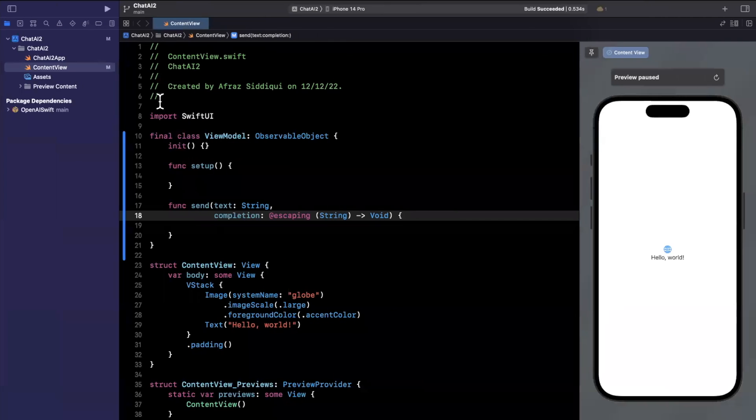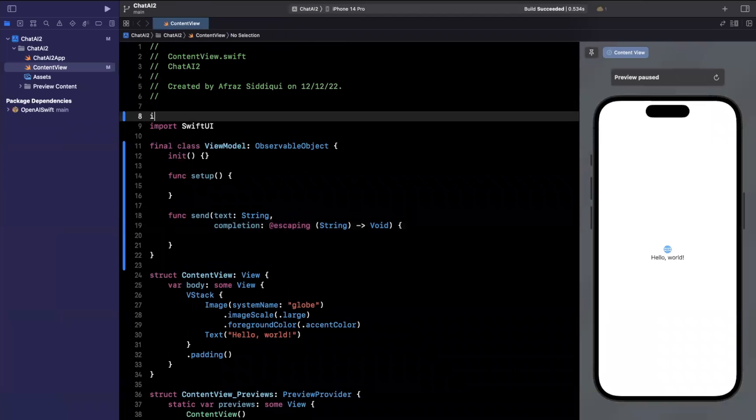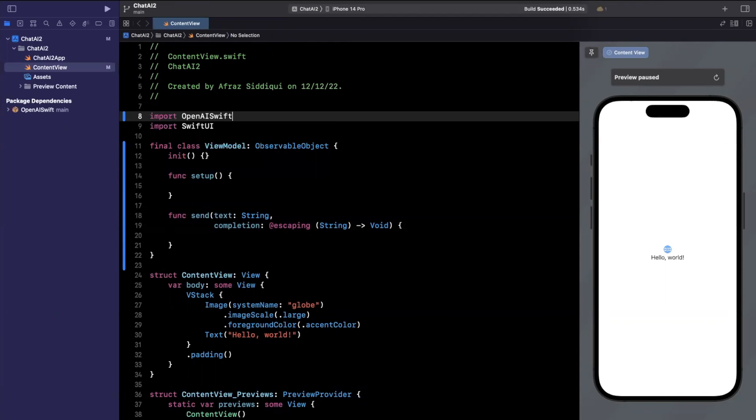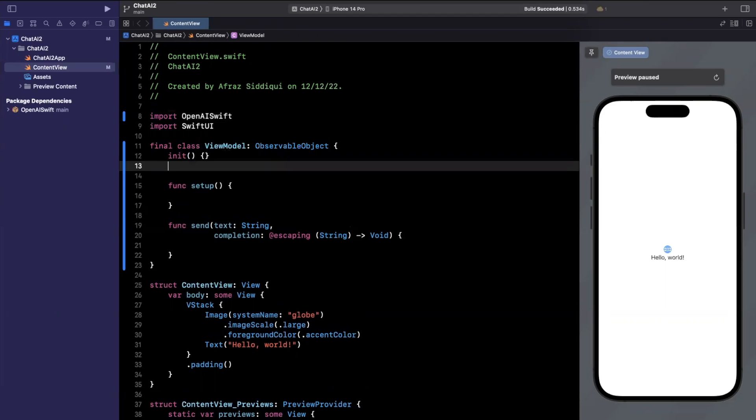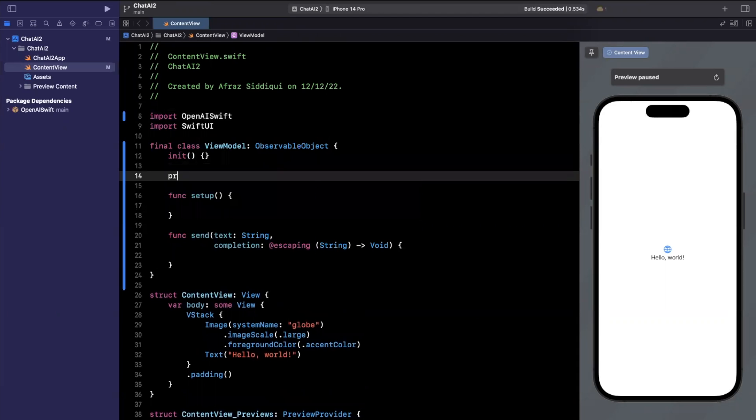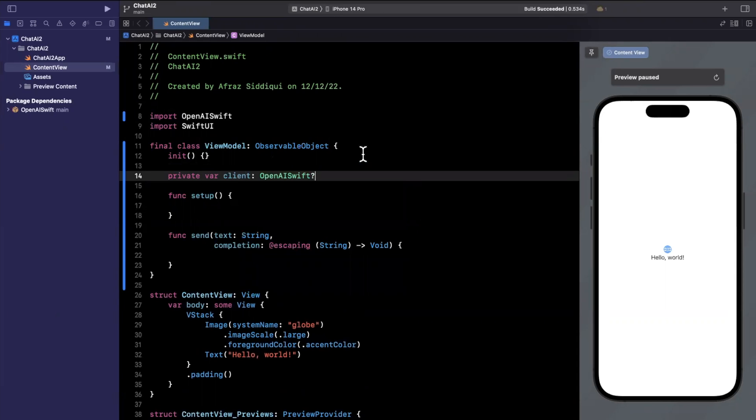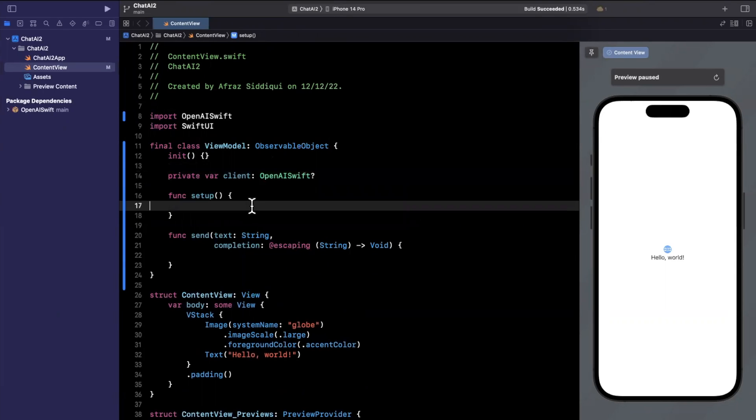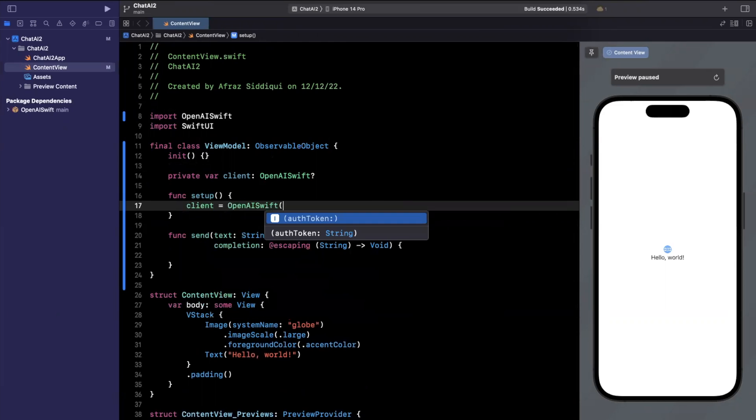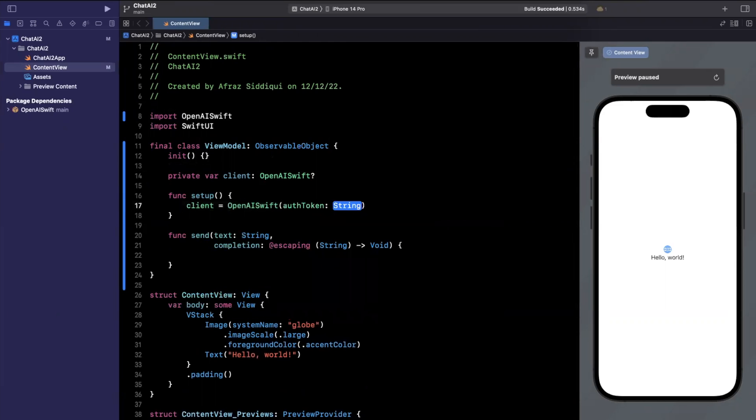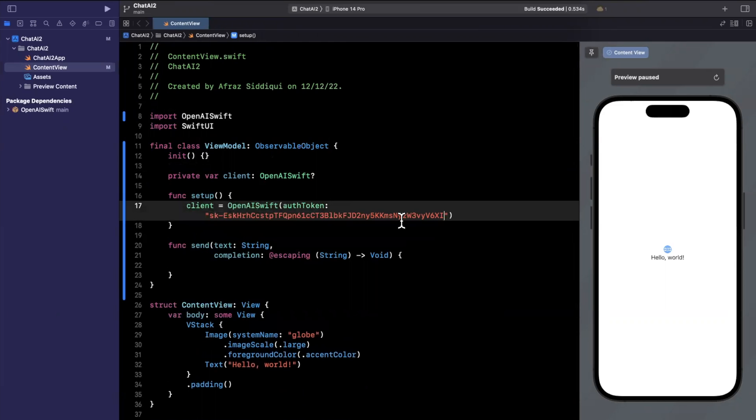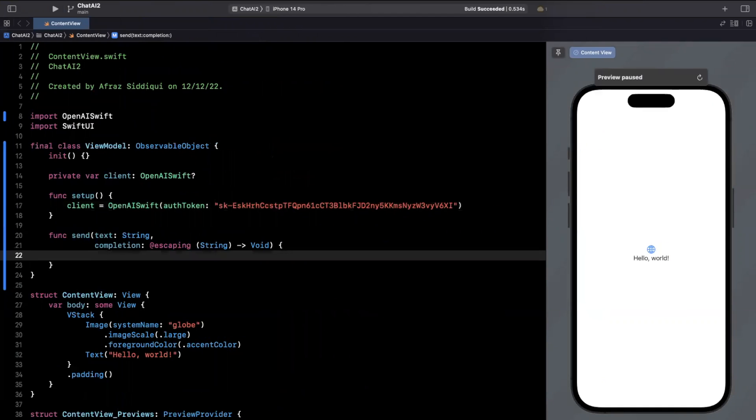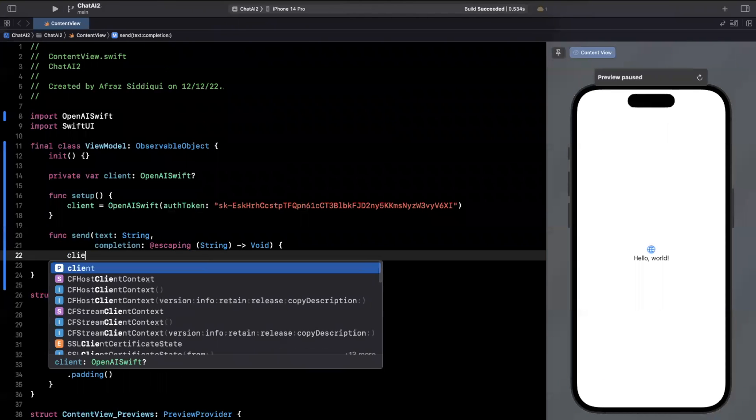Now back over here, the first thing we'll want to do is actually import the package we brought in OpenAI Swift. We're going to create a private instance of the client, which is called OpenAI Swift optional. And in the setup function, we're just going to instantiate this client. It's going to be OpenAI Swift with an auth token, which is the key I just copied right there. I'm going to collapse this left panel to have a little bit more space.